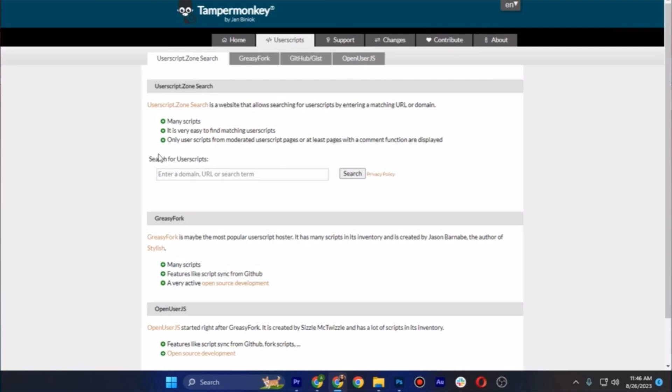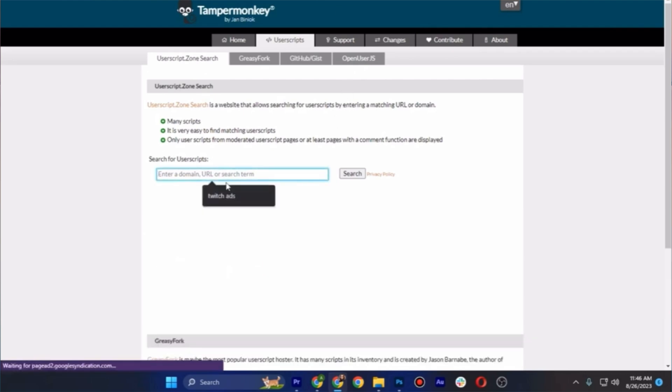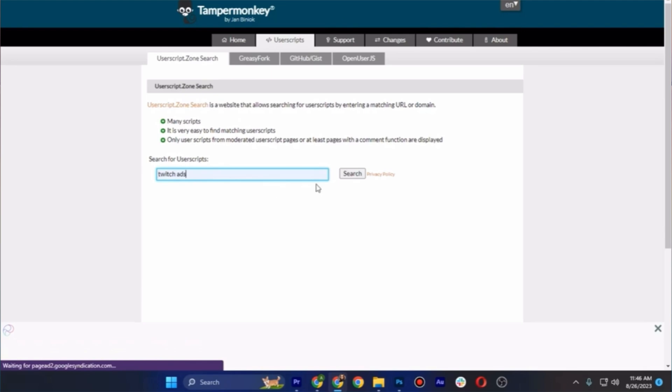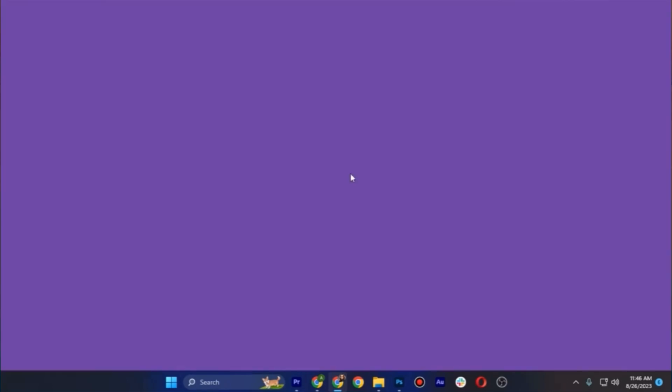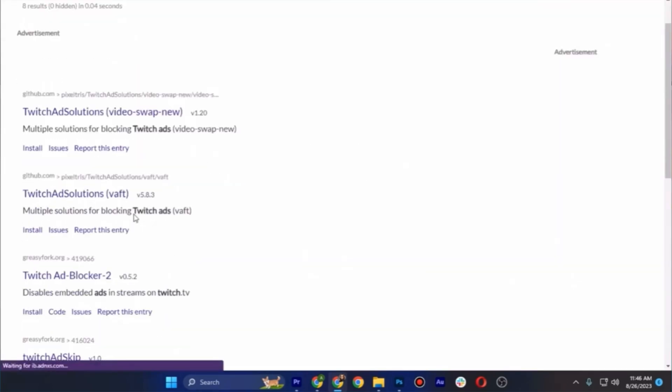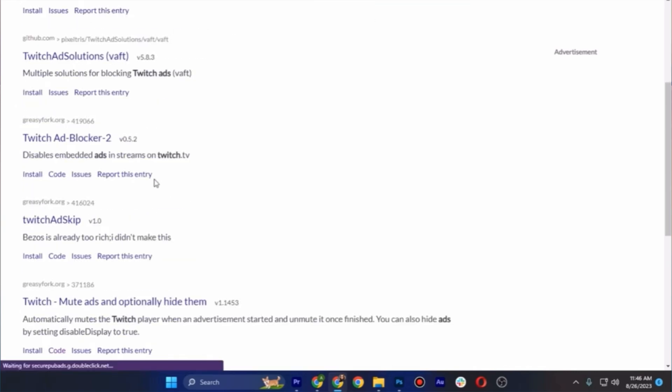Now in here, once you're on this page, search for the user scripts now by typing Twitch ads and you'll be headed to these options here where you can see.